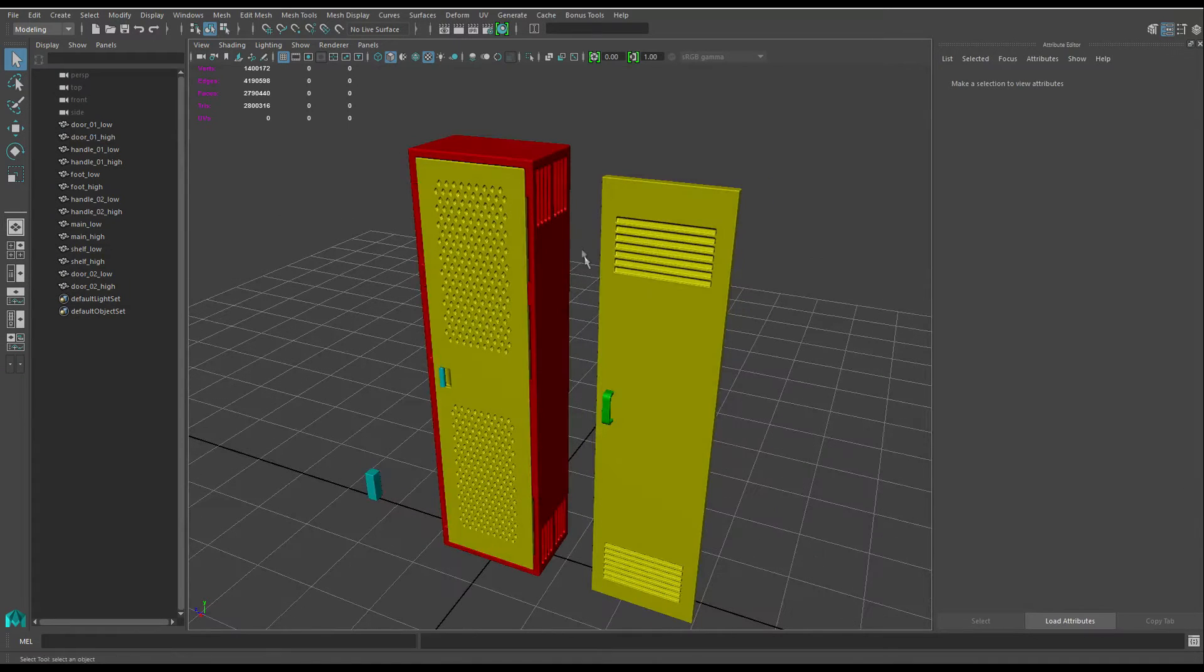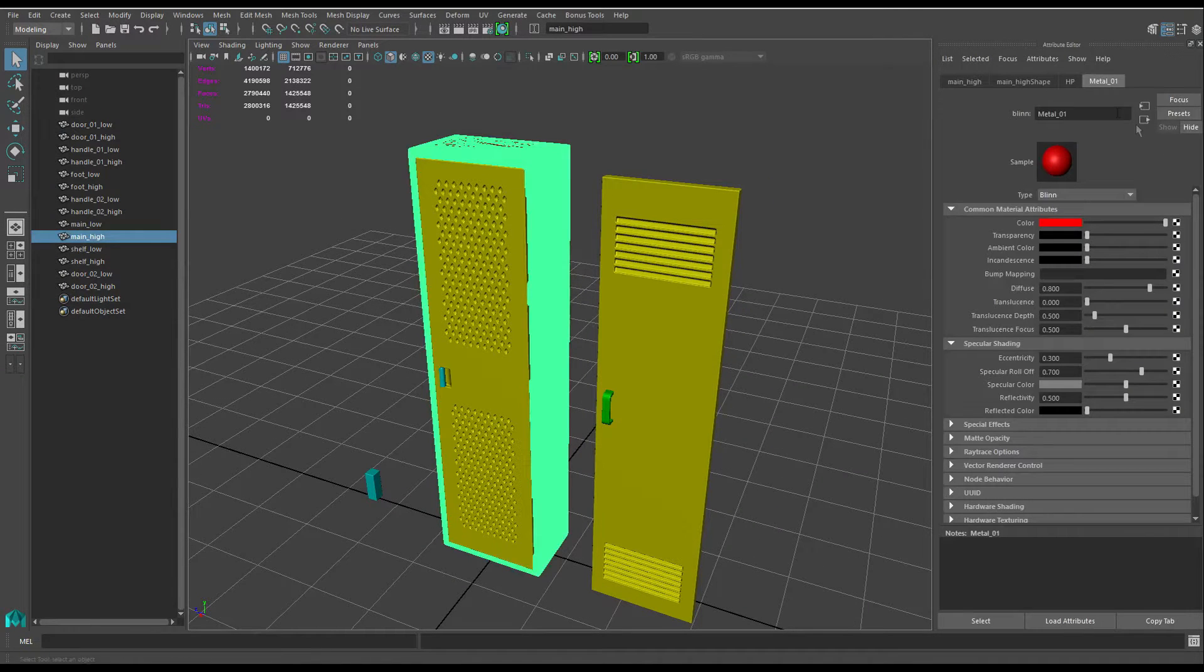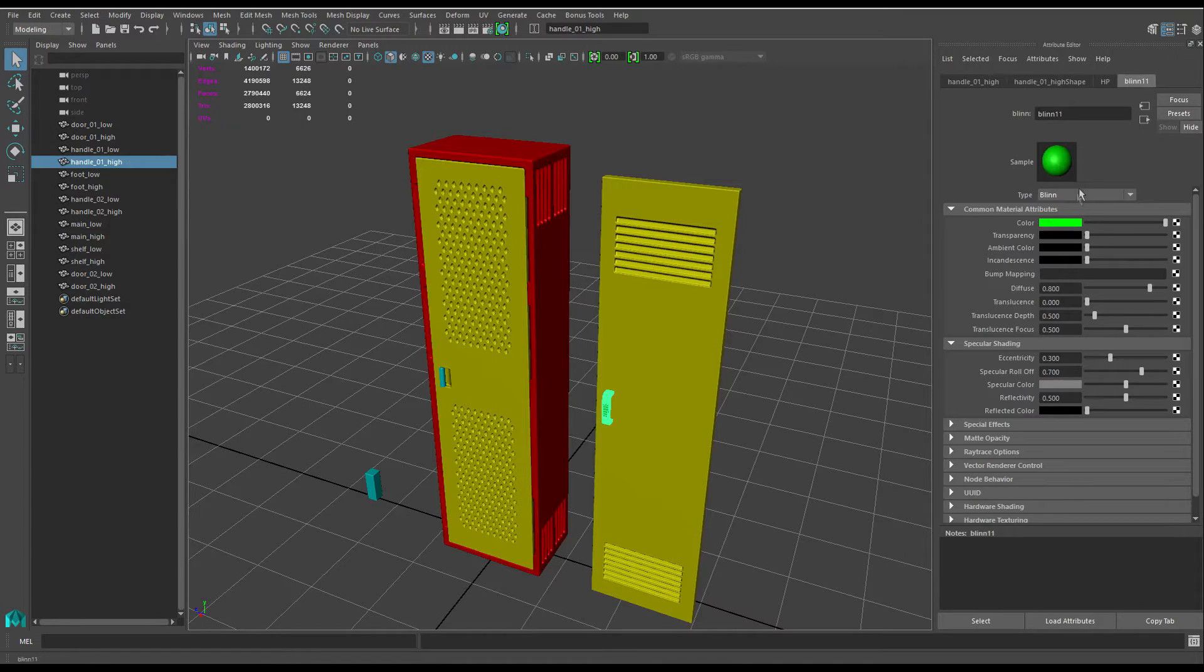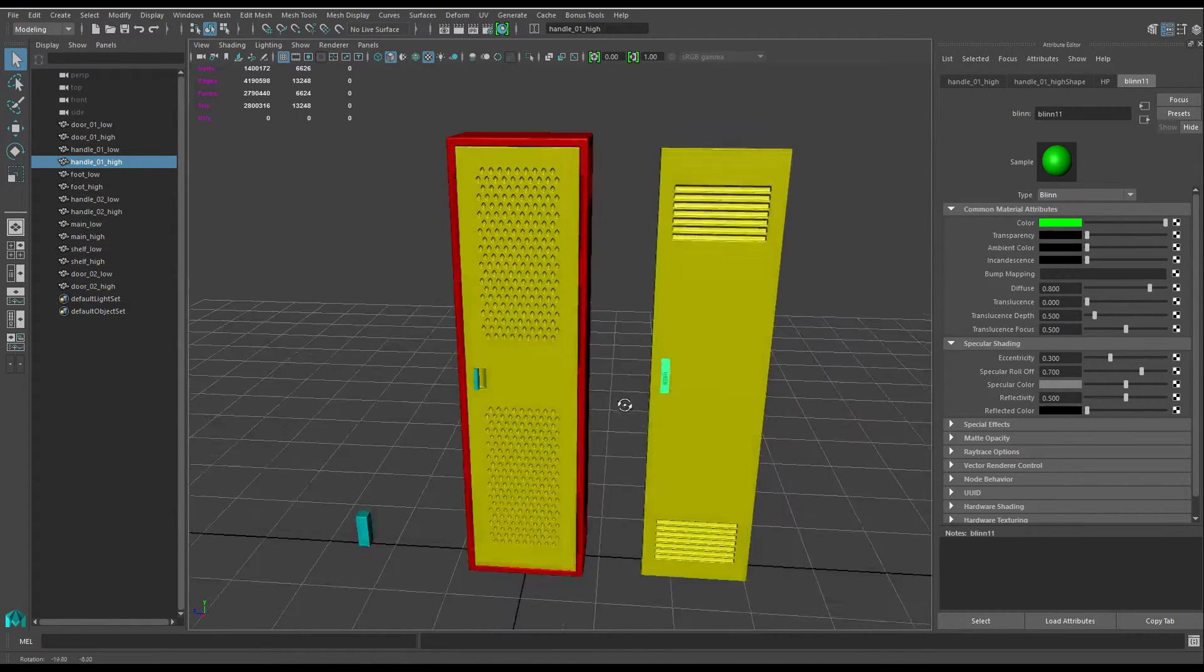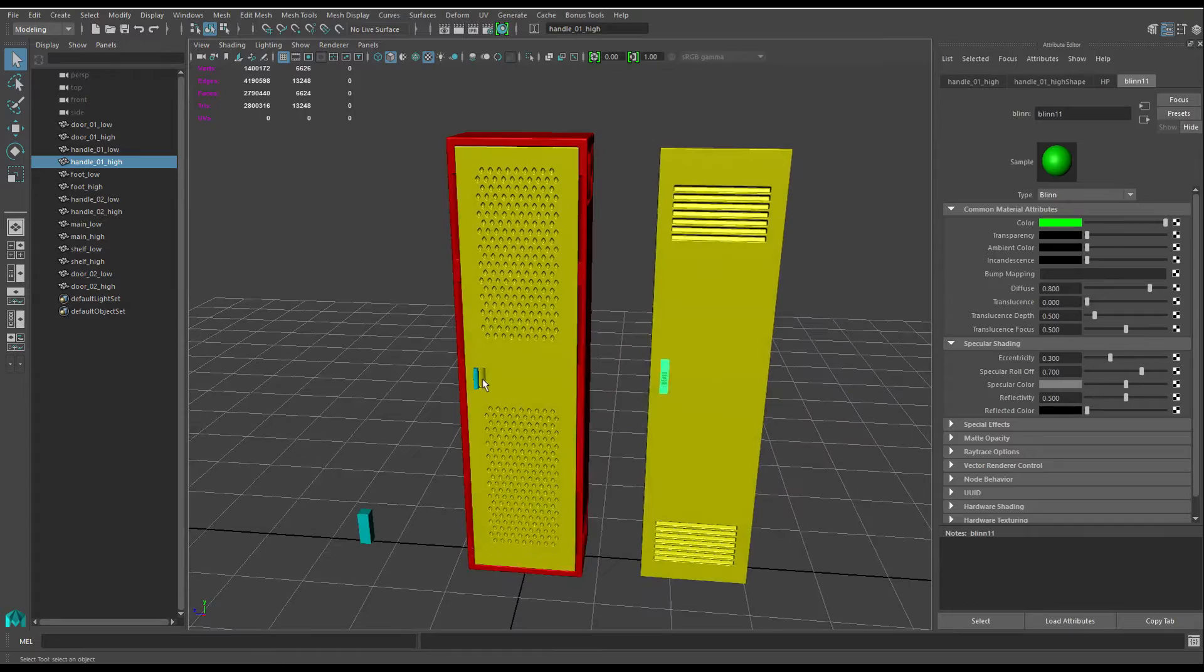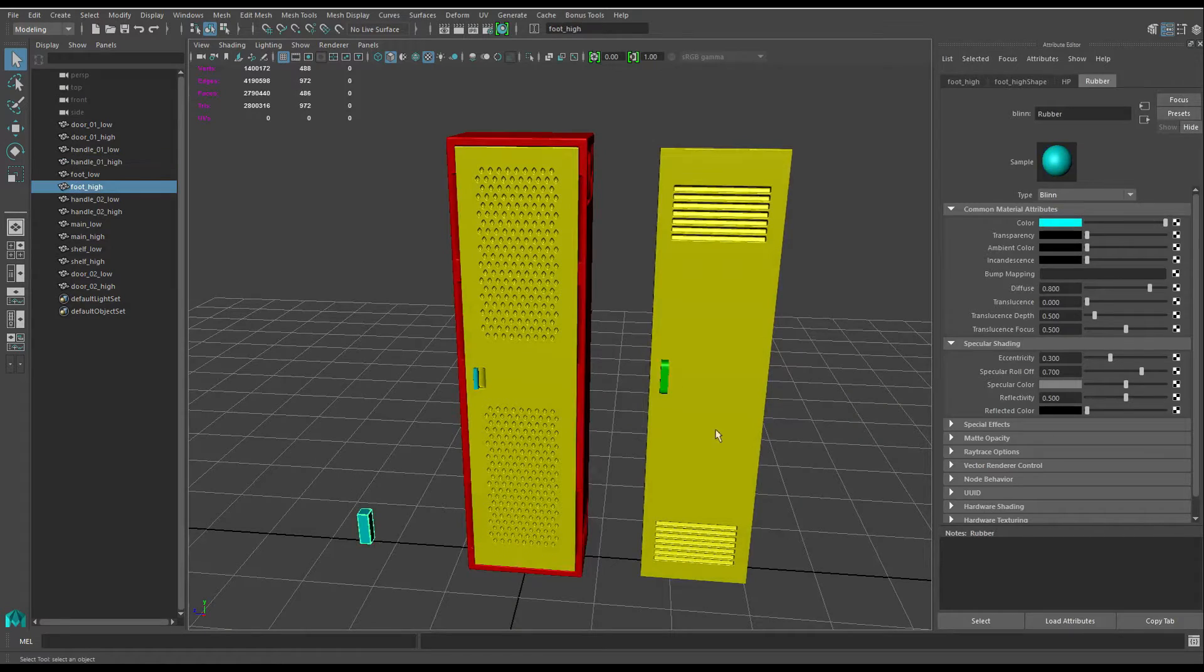So on this red section here, I want to select it. I've got this metal 01 on this one. I've got this green one. I didn't actually rename that yet but I'll leave that as a plastic or something, and then this is rubber, so I've got rubber.